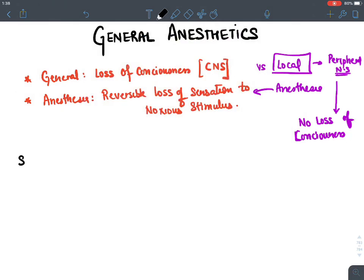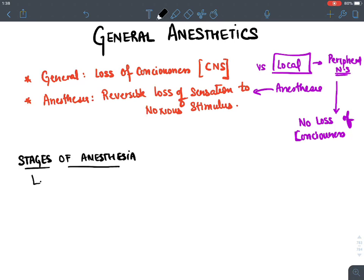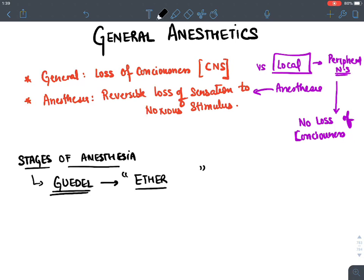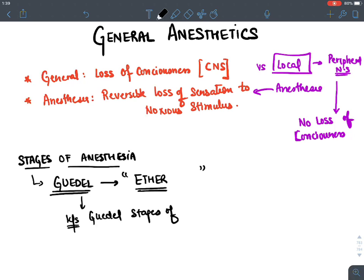Now let's discuss the stages of anesthesia. When we give a general anesthetic, how does a person become unconscious? The stages of anesthesia were first described by a scientist named Guedel. Guedel used a general anesthetic known as ether, which is why these are called Guedel's stages of ether anesthesia.